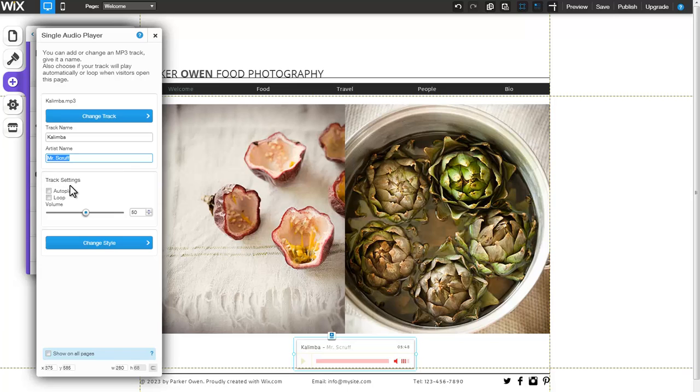Next, customize your track settings. You can select to autoplay or loop the song. You can also select the sound volume.